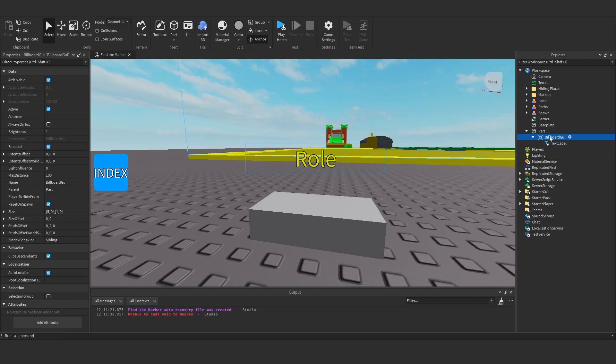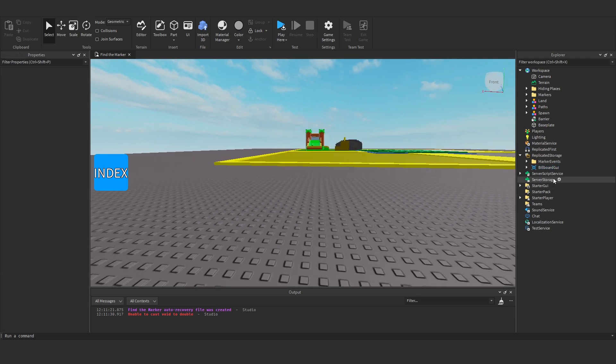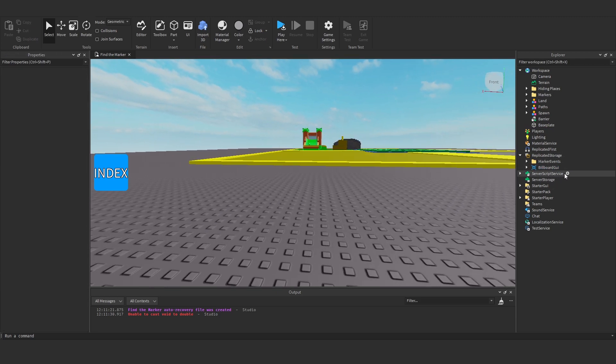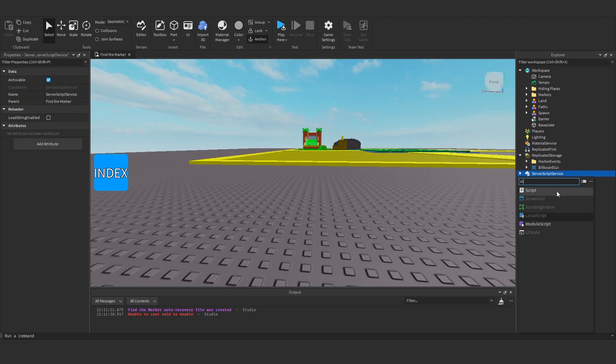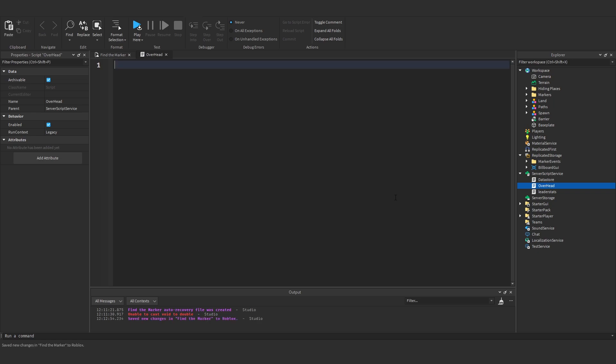I'm going to grab the billboard GUI and put it in replicated storage. And then delete this part. Now under server script service I'm going to create a new script. And I'm going to call it overhead or something like that. This is where we're going to manage it.